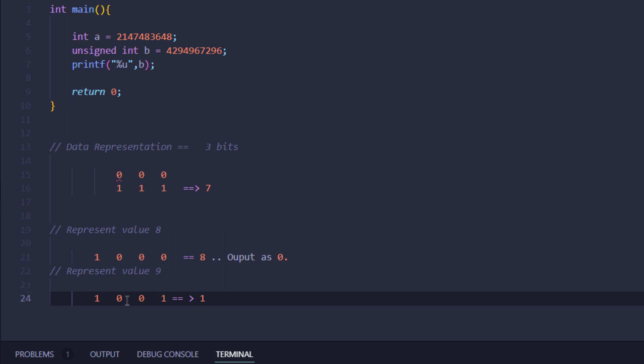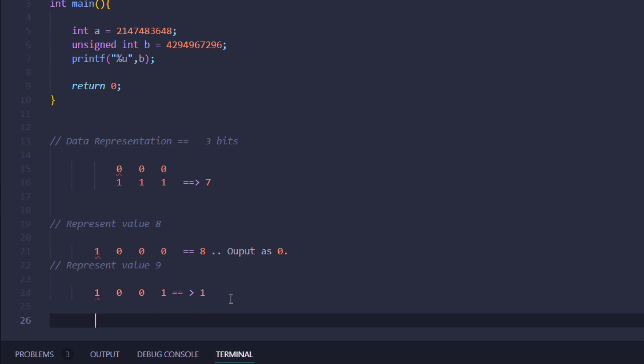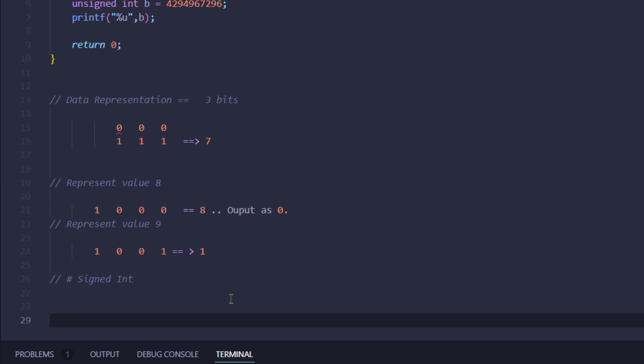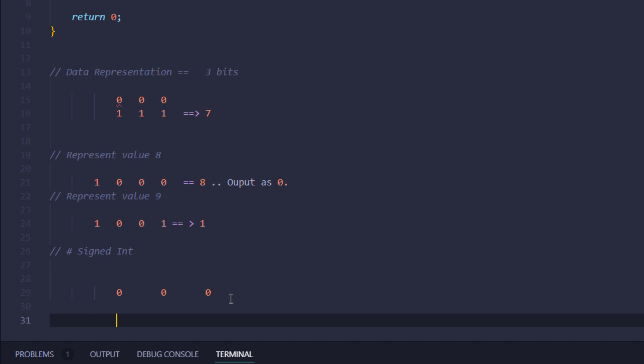What would be the output? The output would actually be one, because again we're reading only the last three bits, and the last three bits conclude to one. If you're talking about the signed cases, in signed bits, if we have three bits representing our value, the bit before that would be the sign bit.